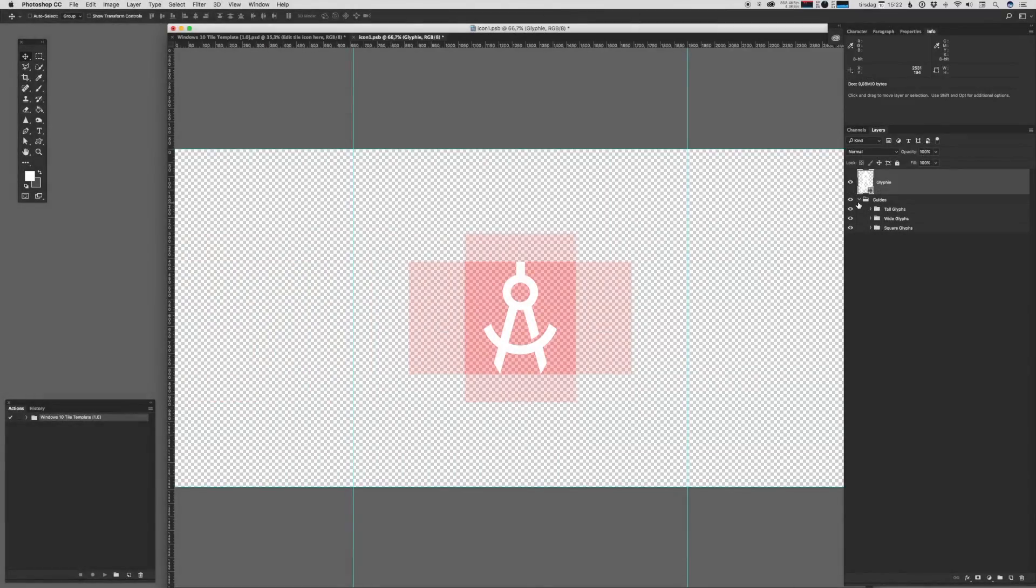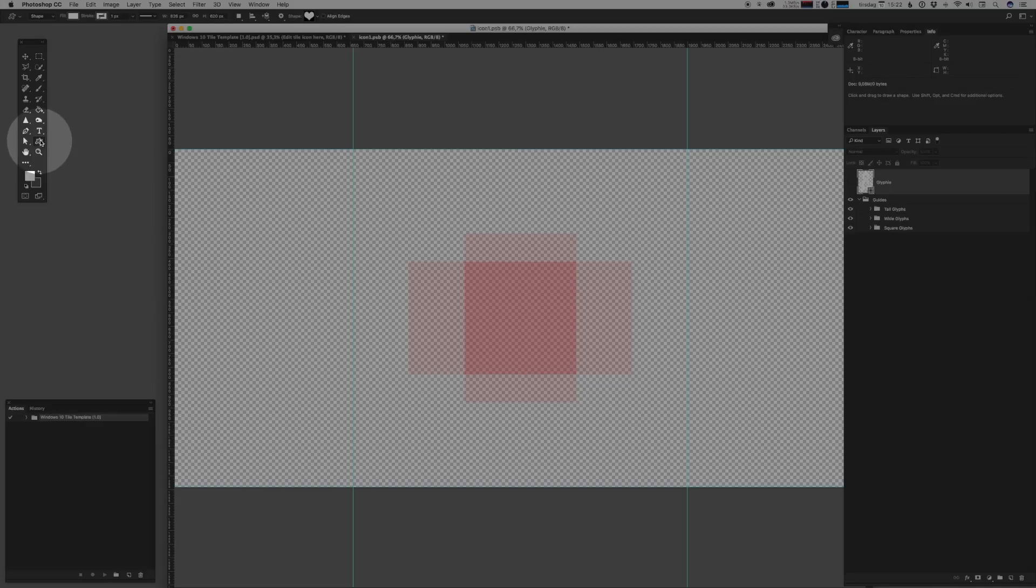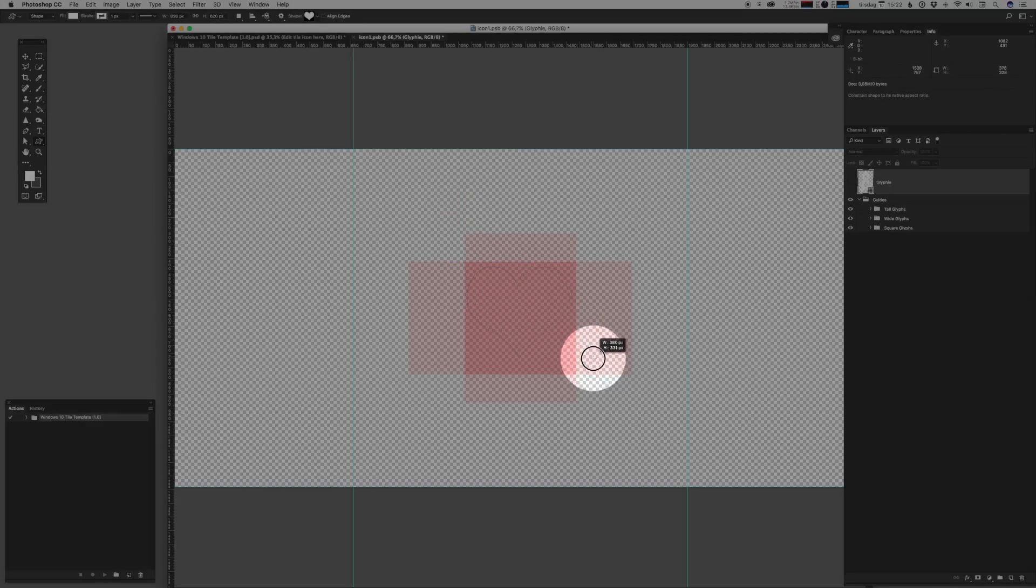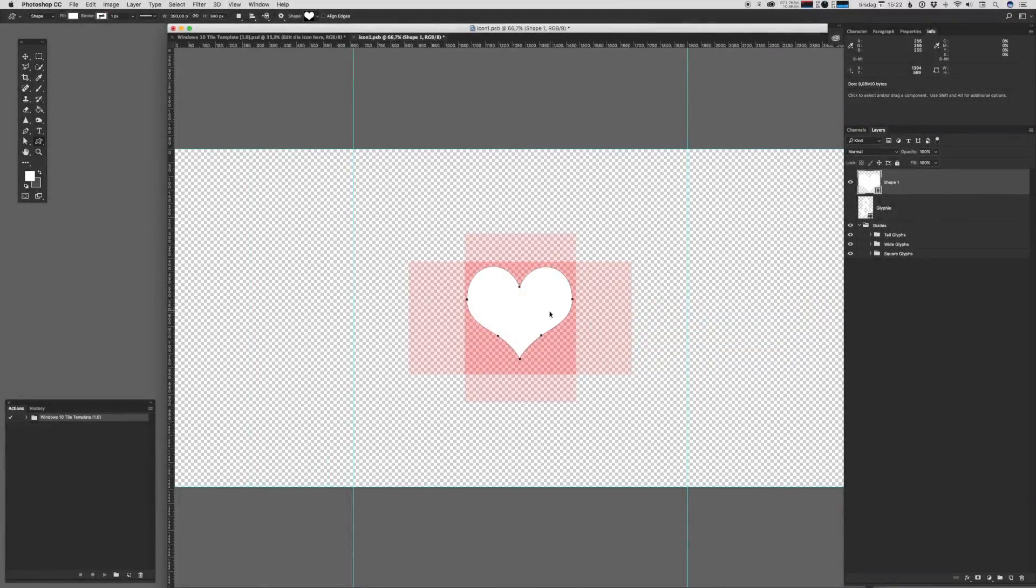Okay, let me just create a quick icon to show you how I work with this. We're not going to go too crazy here. Let's go and create the good old heart.